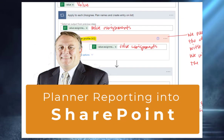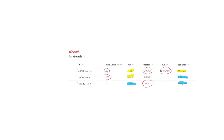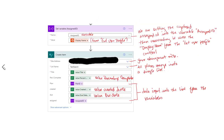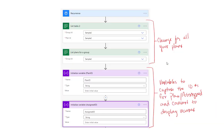Today we're going to talk about dumping planner tasks to a list — ultimately a list that looks like this. So we have different information here. Here we're within Power Automate, and I just wanted to start here to show you all of the things that you need within Power Automate in order to populate a list with your planner tasks.